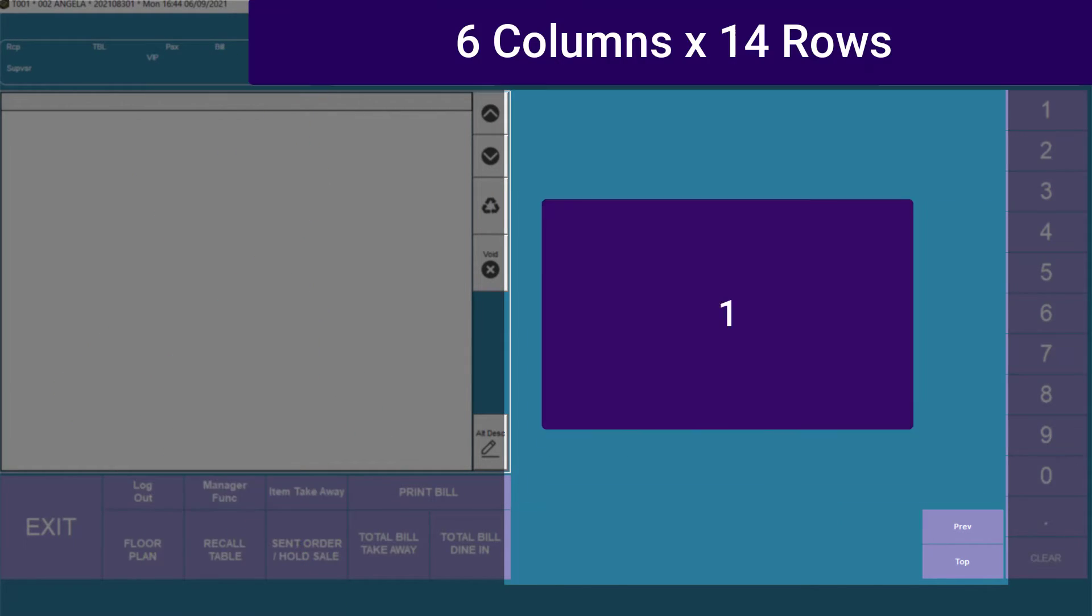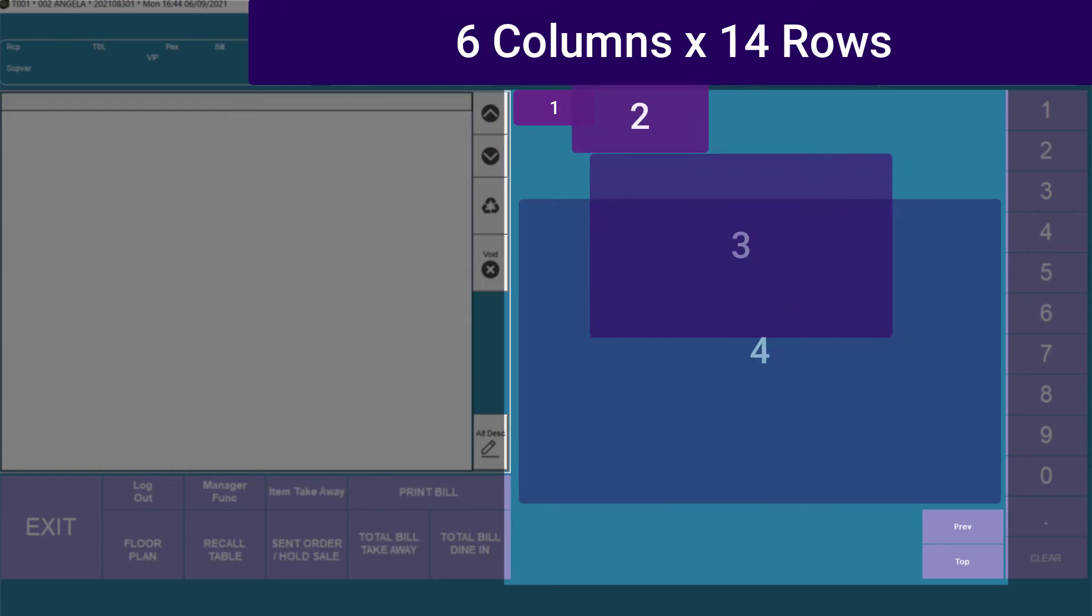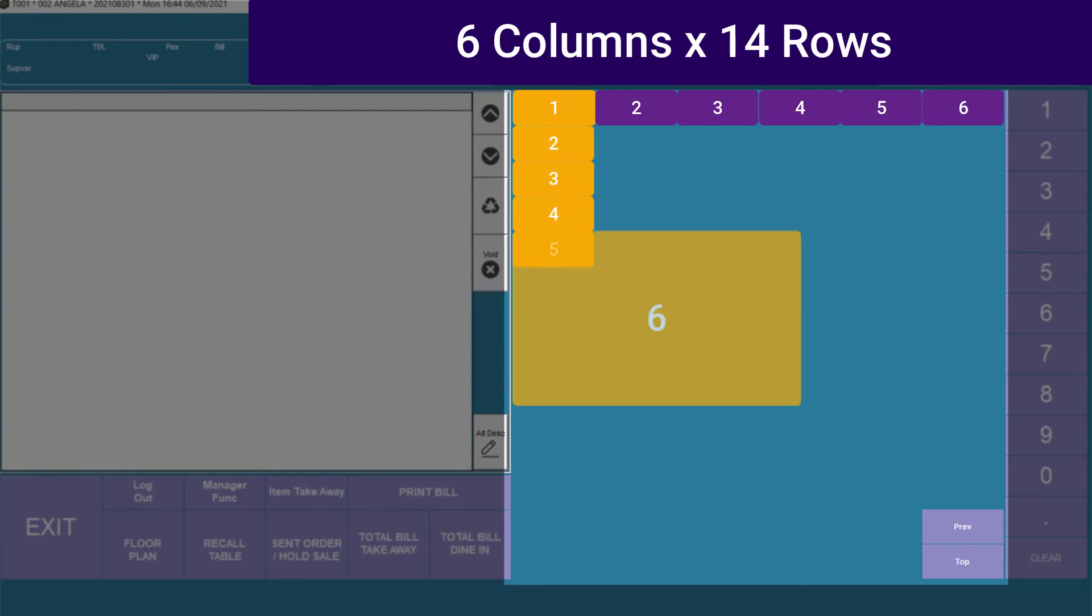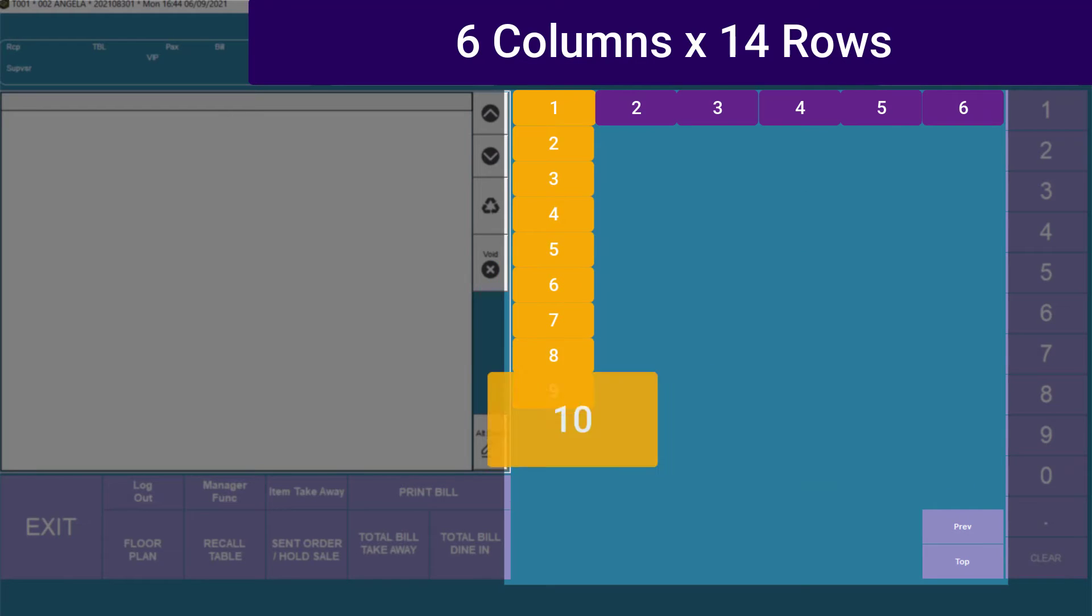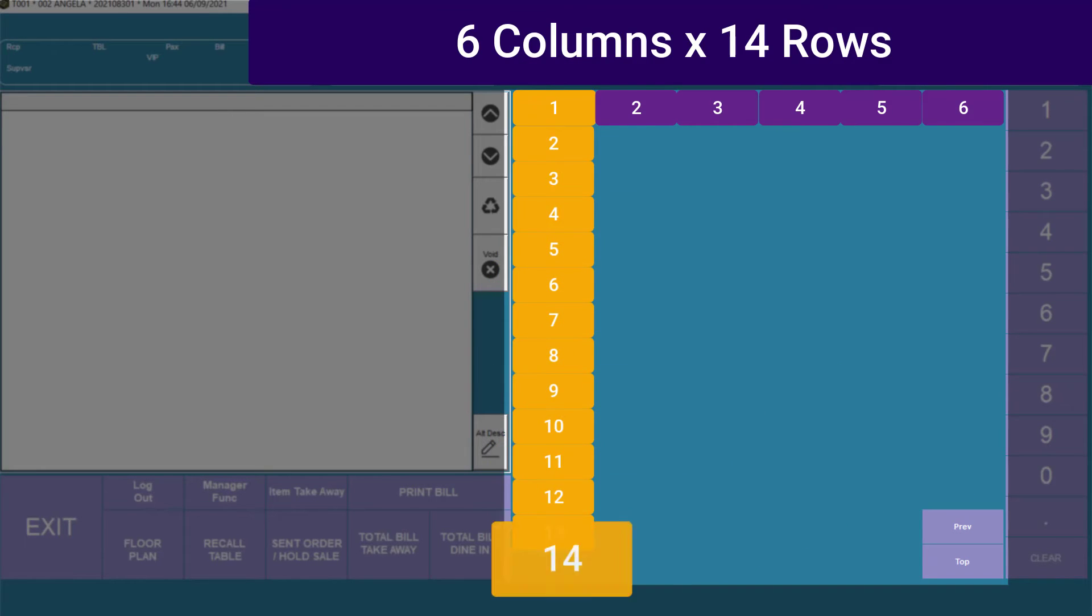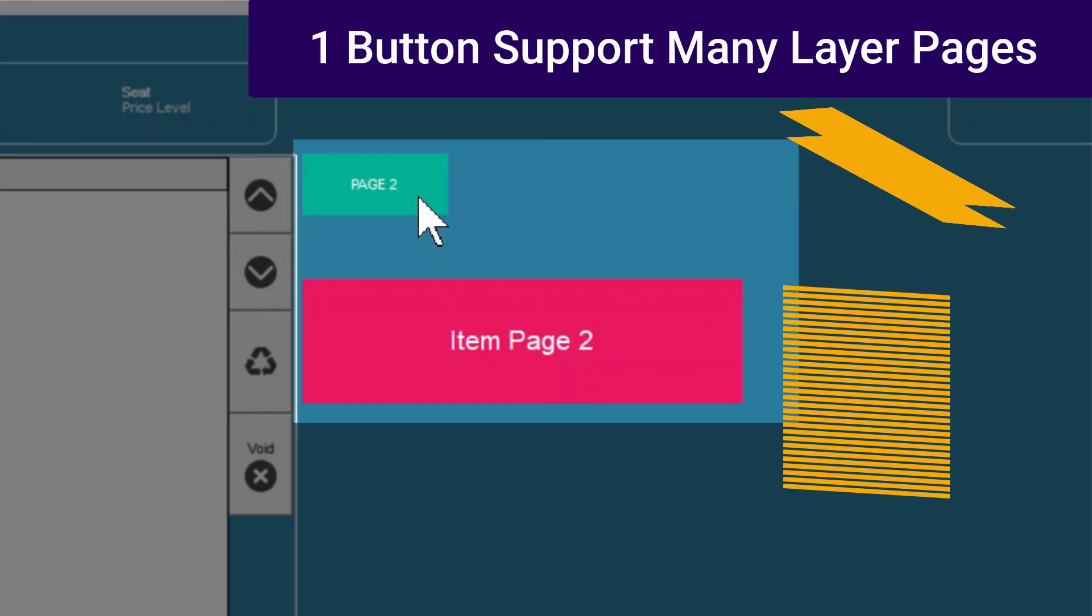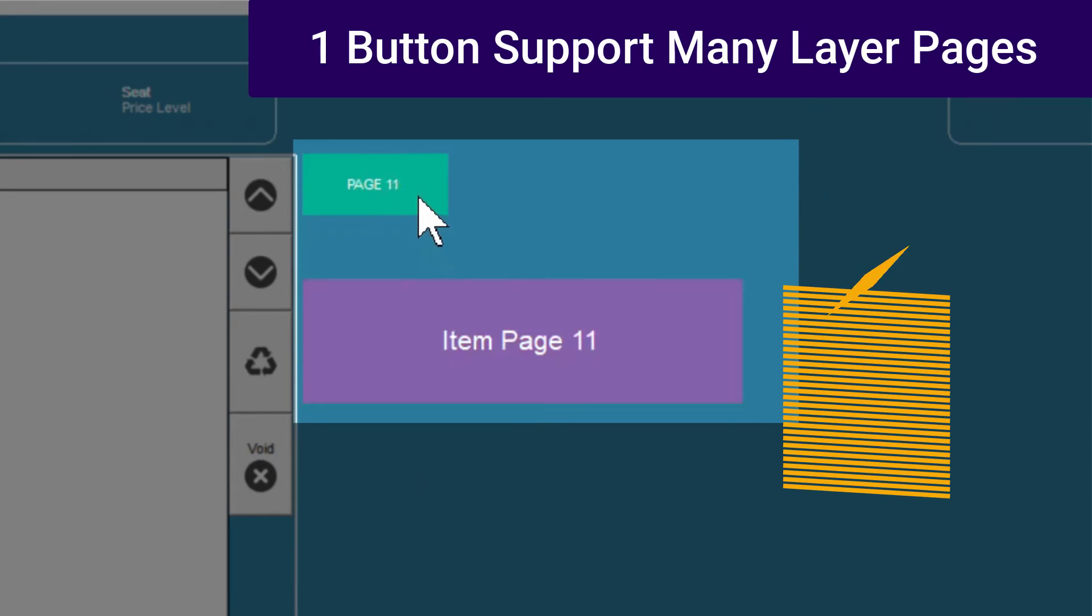Our maximum button per page is 6x14 minus 2 function keys, top and previous page. That's 82 keys per page. But every single button supports many sub-level pages.